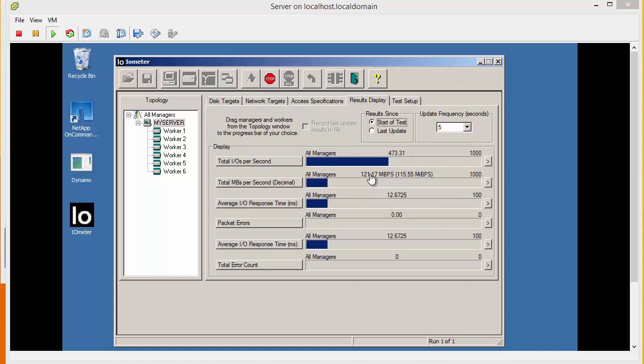It could be that the NetApp is just not capable of serving IOPS fast enough to exceed the 125 megabytes per second that the gigabit connection can handle. The next stage is to have a look in the performance stats to see how much the network card is getting utilized.